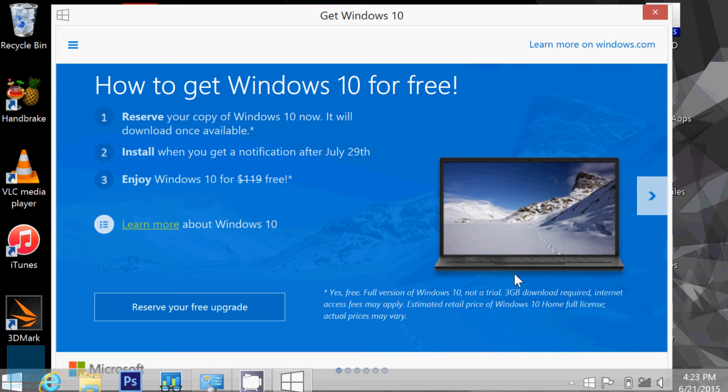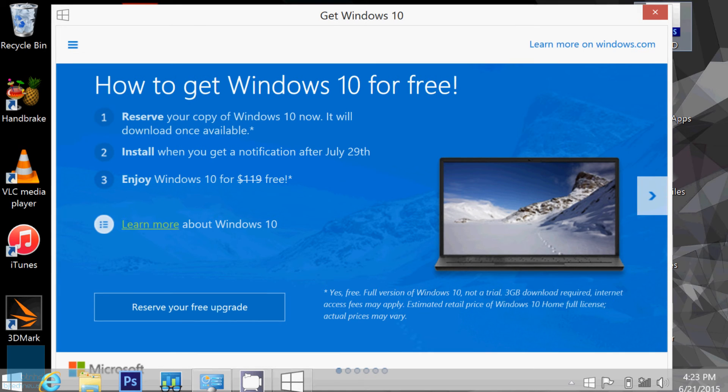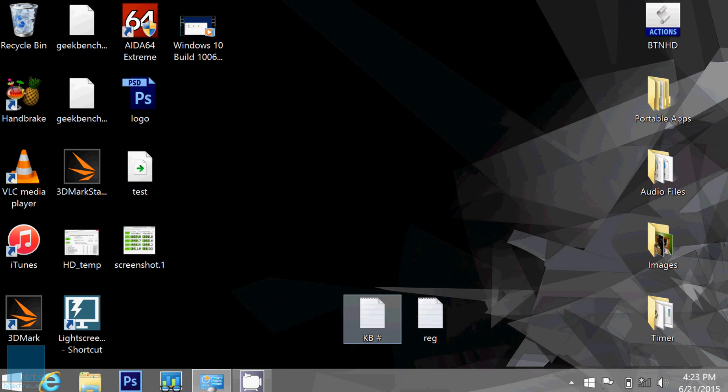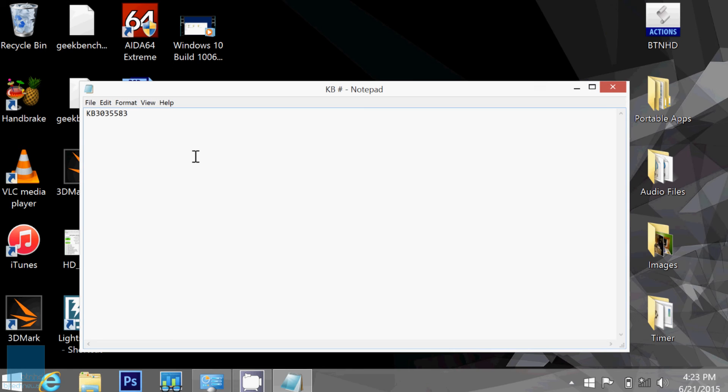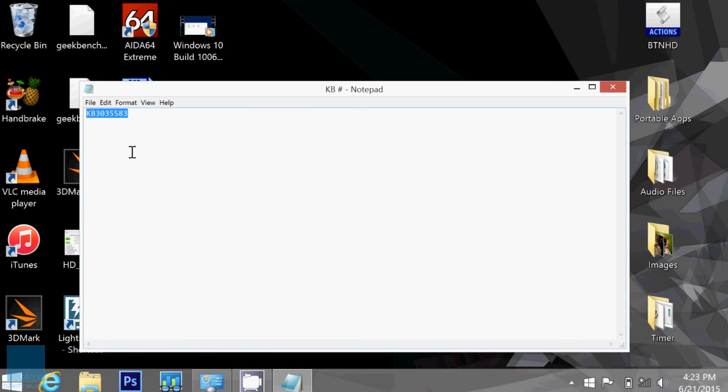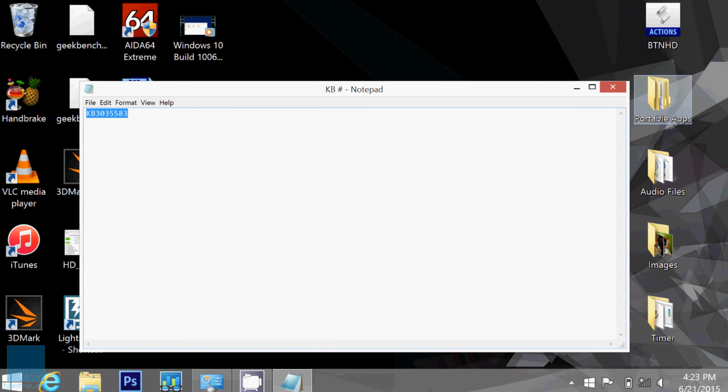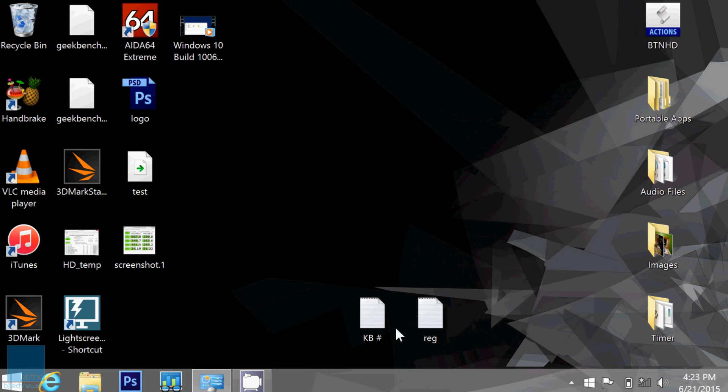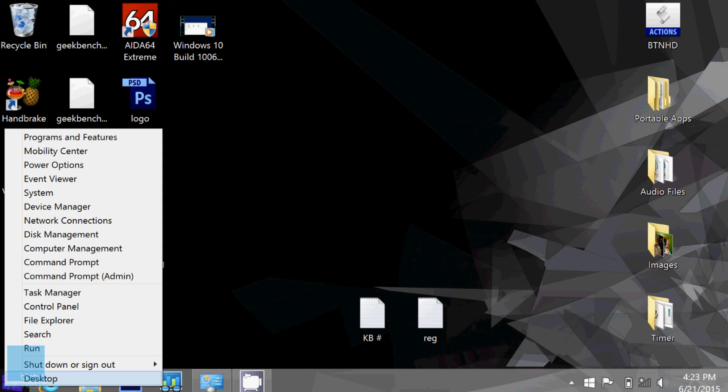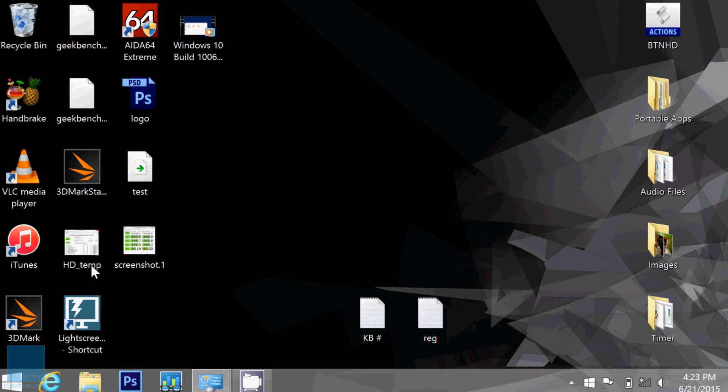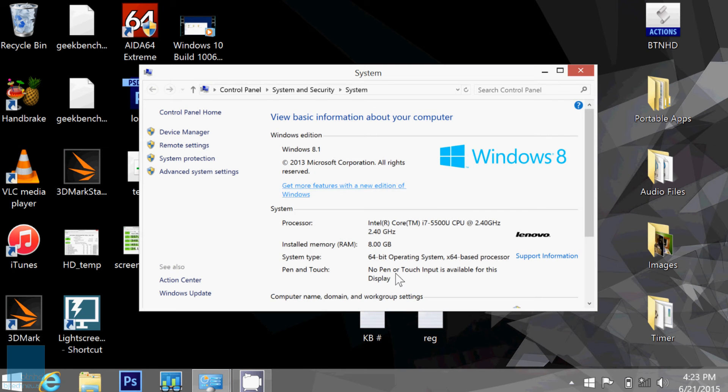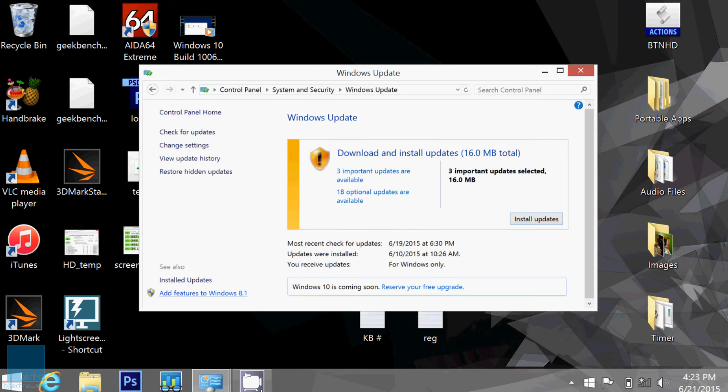This particular update, this is the number right here, KB 3035583. So I'm going to copy this. I want to show you guys that it is installed. Apparently this update was installed around the late 2015 updates.